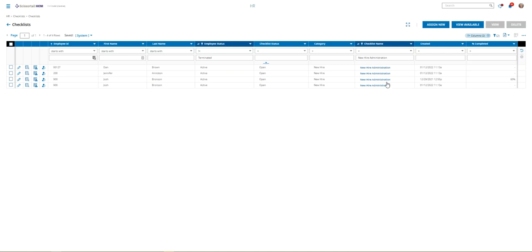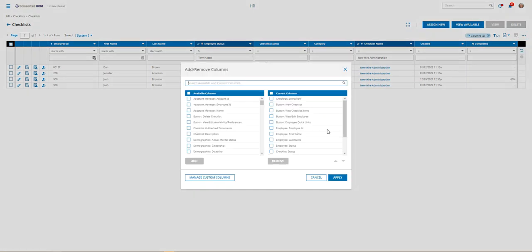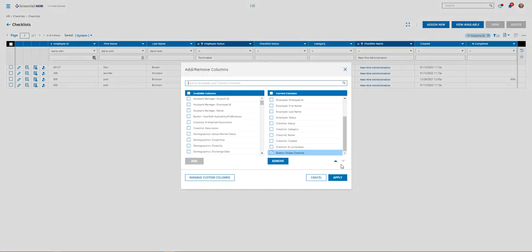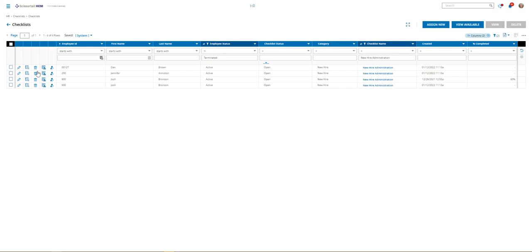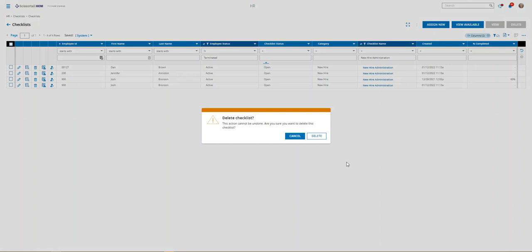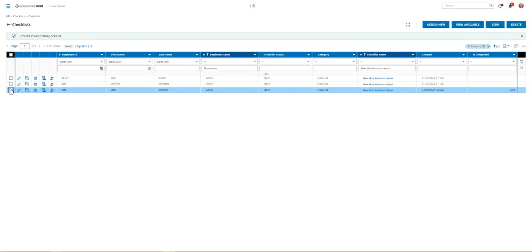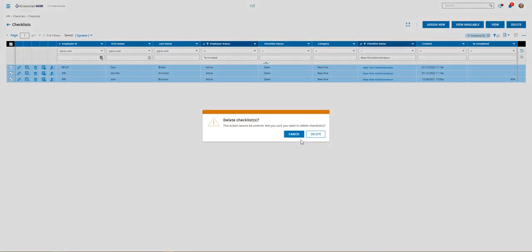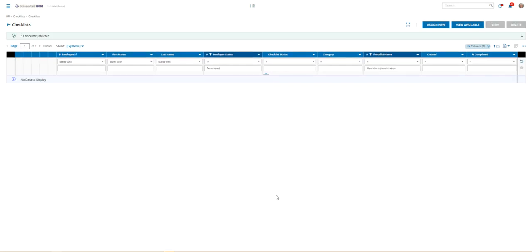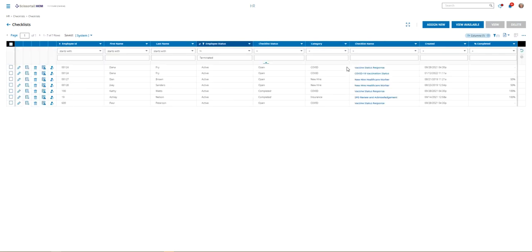All right, that's all there is to adding checklists to employees. If for some reason you add one by mistake, like Josh already has one out here, all you have to do is add the button to delete the checklist out here in front of the row and I can just delete the new one like so. You can also select a row and delete multiples. Okay, that's all there is to adding and removing checklists from employee records. Let me know if you have questions.